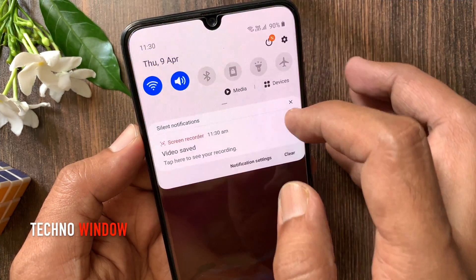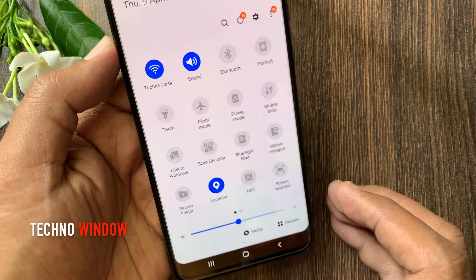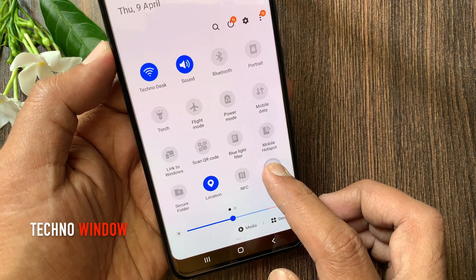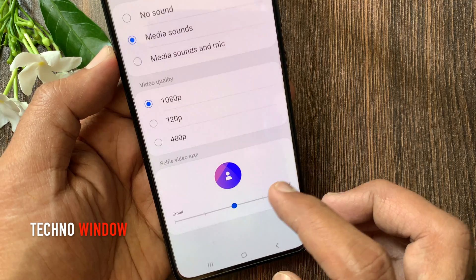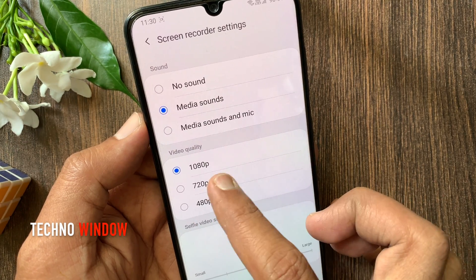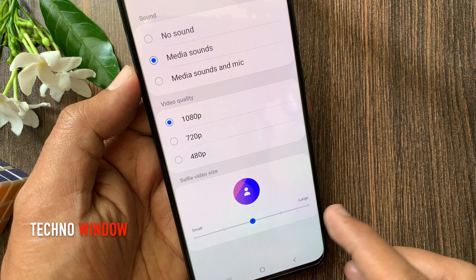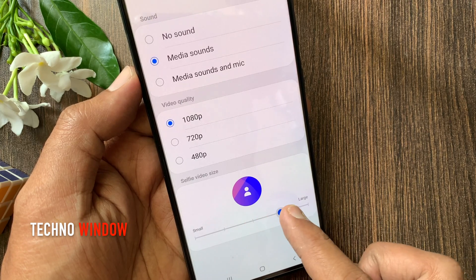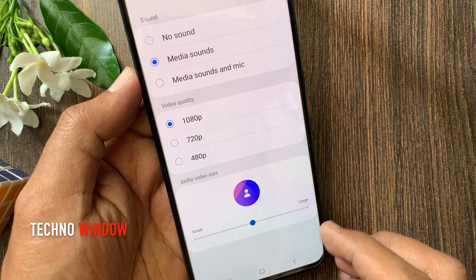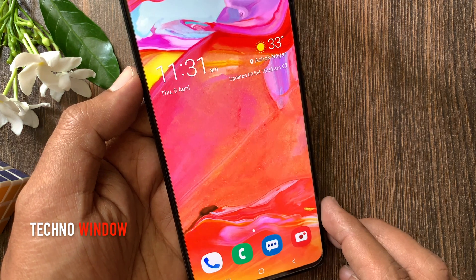By tapping and holding on Screen Recorder you can get Screen Recorder settings. From here you can set video quality. Also, you can change the selfie video size. These are the steps to screen record on Android 10 with the built-in screen recorder.